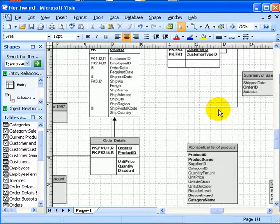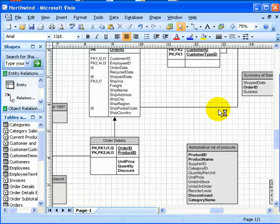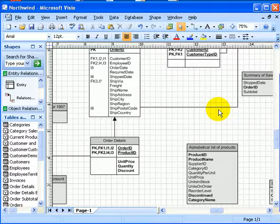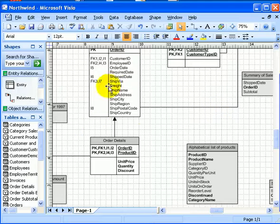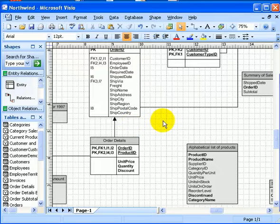So in this unit, we learned how easily we can reverse engineer a database and start using the Visio diagram as documentation. Of course, this is based on if we have all the foreign key, primary key constraints.